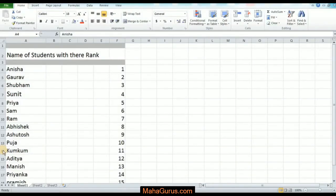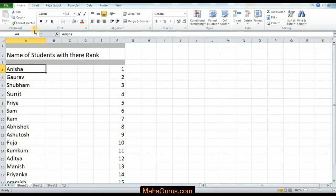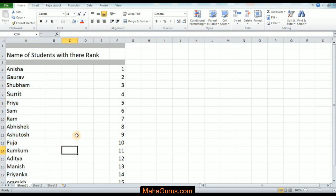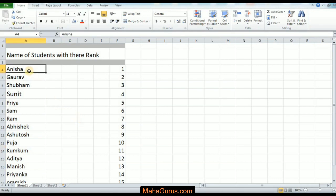Hey, what's good everybody! Welcome back to Mahagurus.com. In this tutorial, we'll learn how to apply bold formatting to text in Microsoft Excel. Please follow each step carefully, and without wasting any time, let's get started.